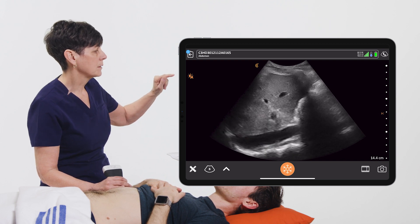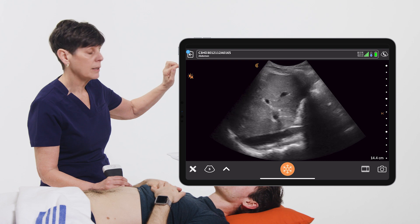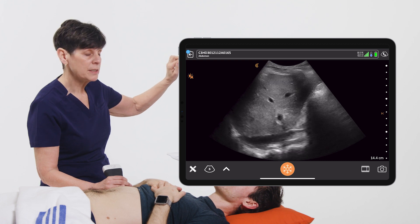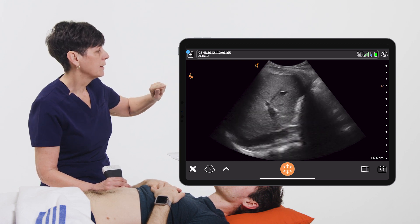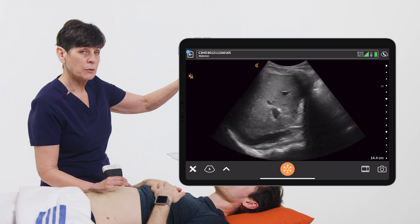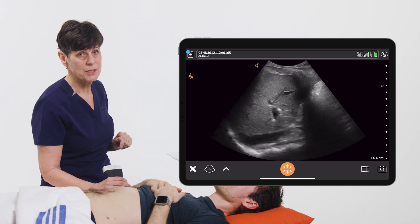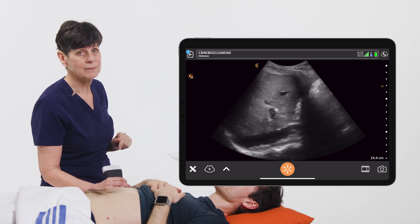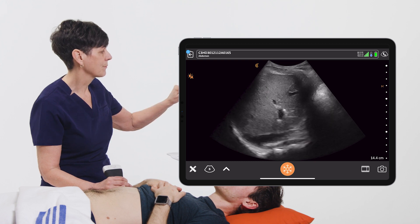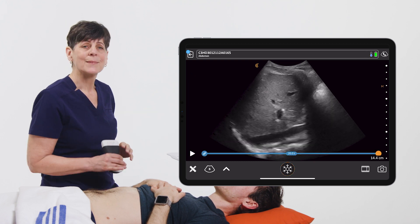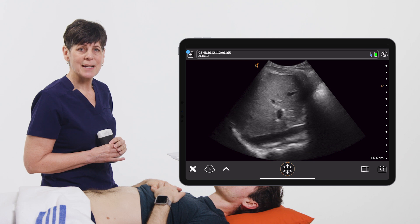If I want a little bit crisper image in my near field, all I have to do is tap the area — the focal zone moves, and this increases our resolution in the near field at the level of that focal zone. So that's how you use the focal control on the Clarius app.